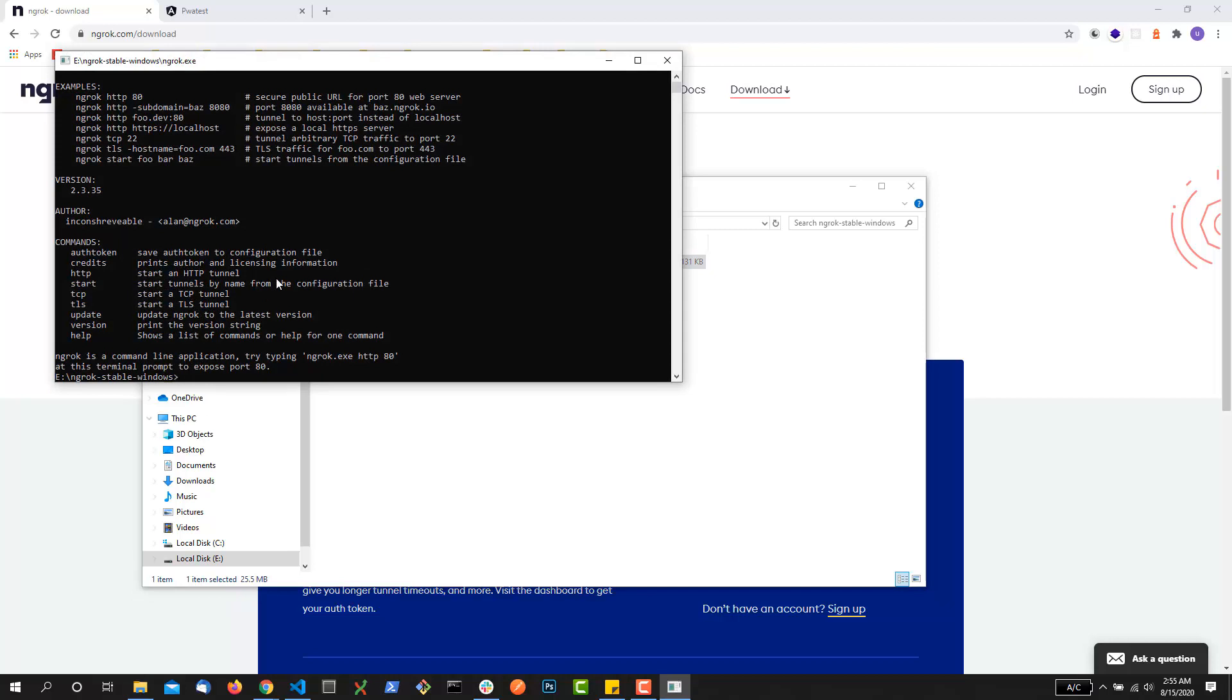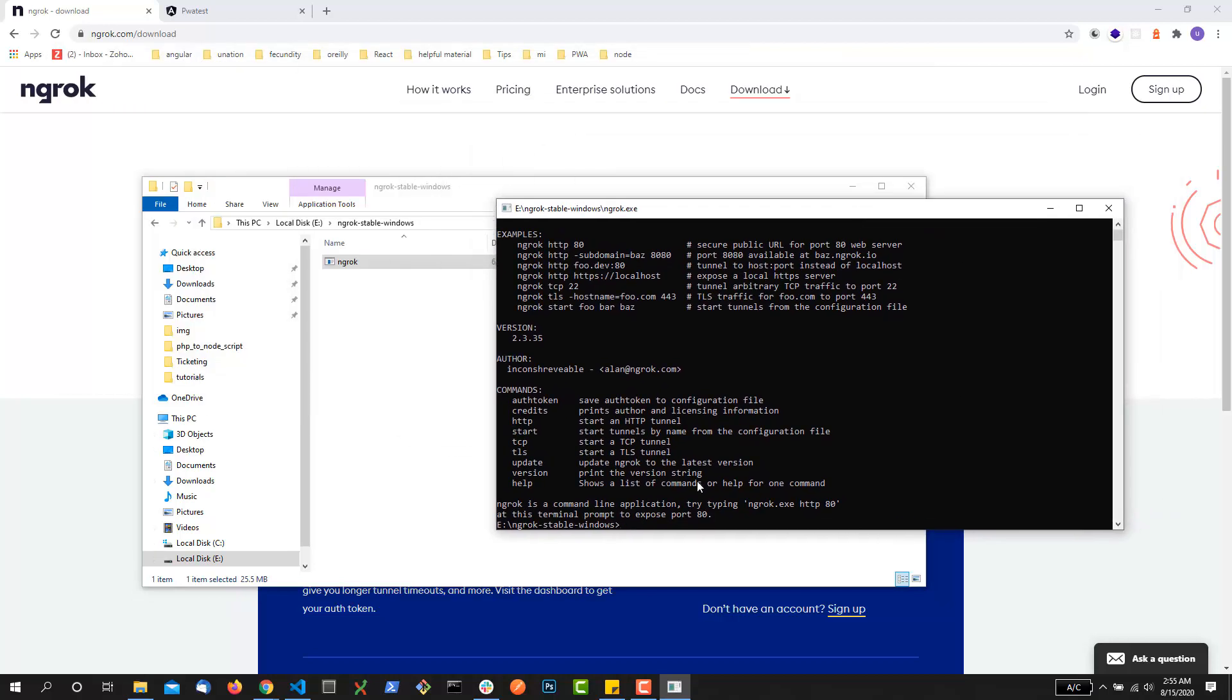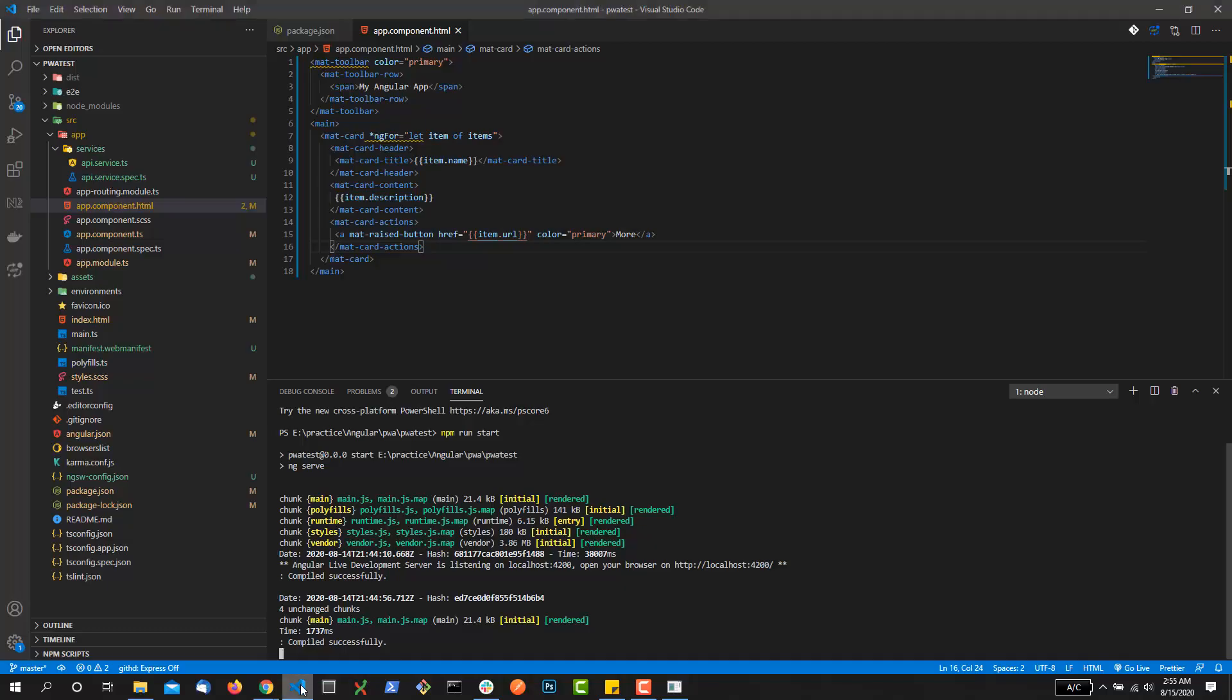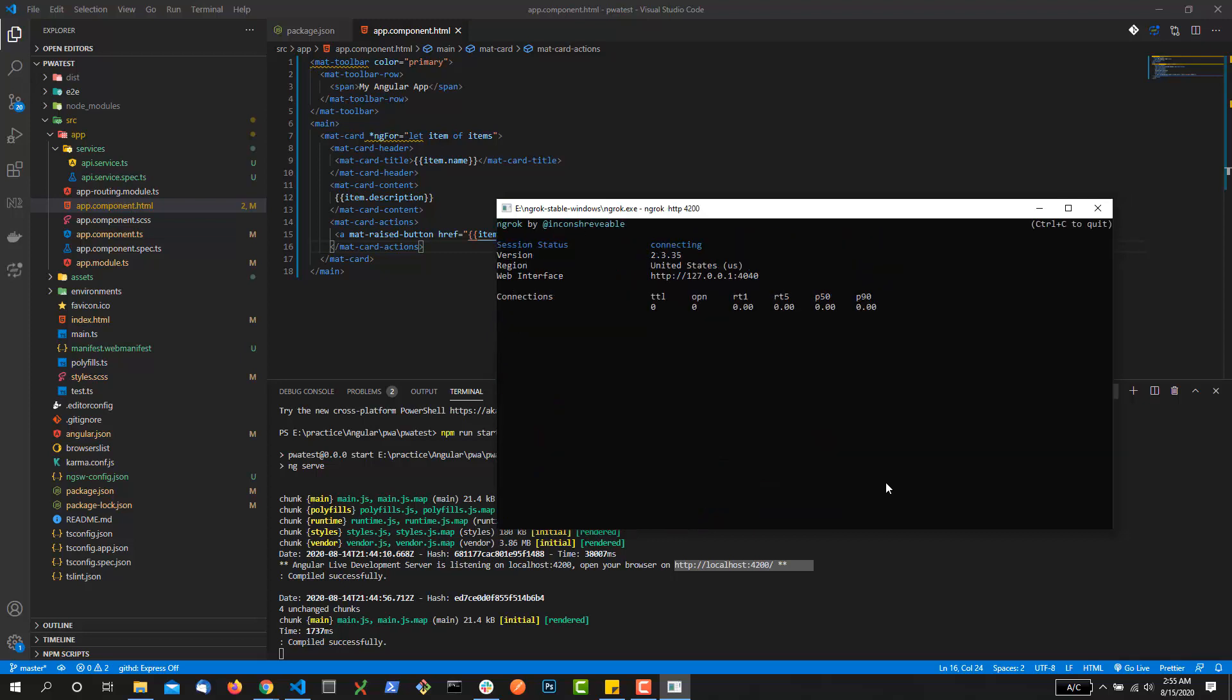Now you need to run and convert your localhost port into a public web address. For that, make sure your app is running locally in your system. The command that you need to run is ngrok HTTP and the port.